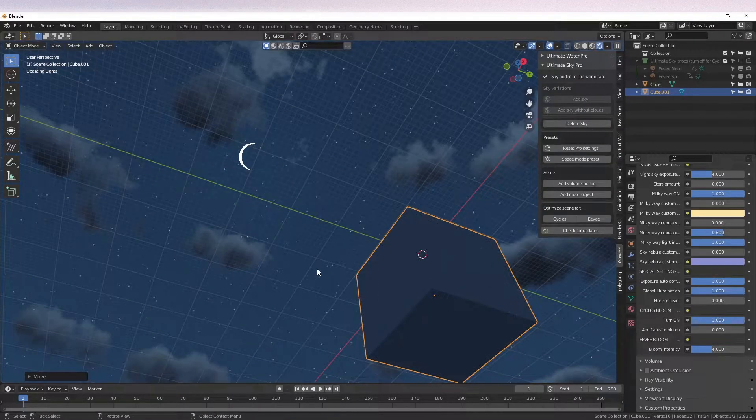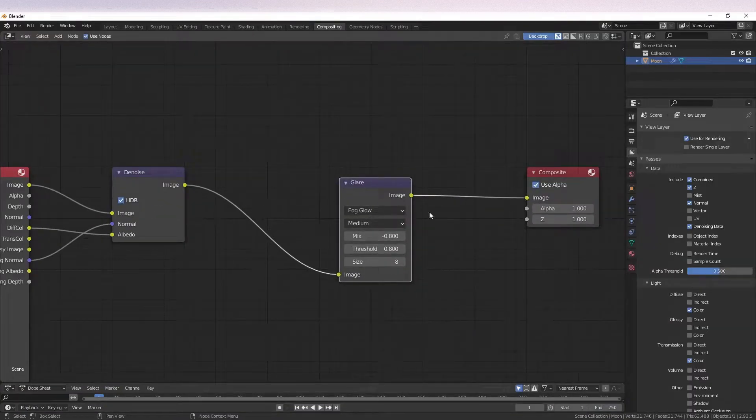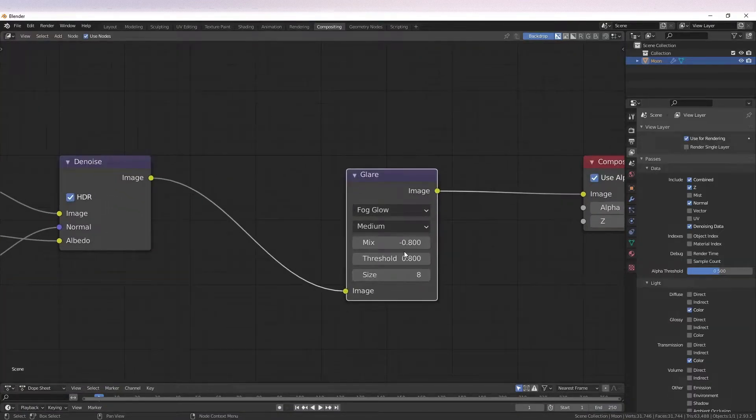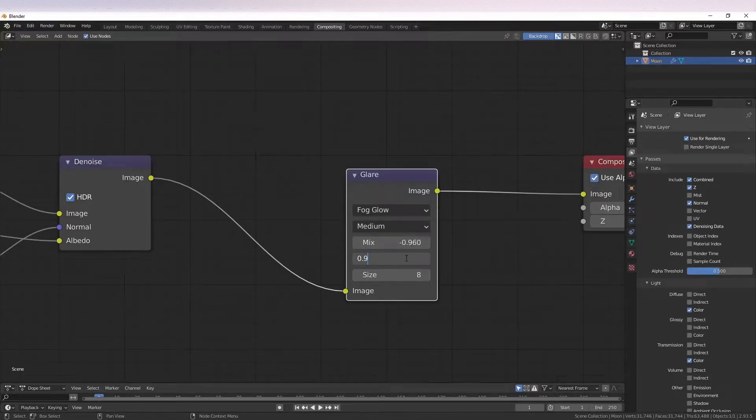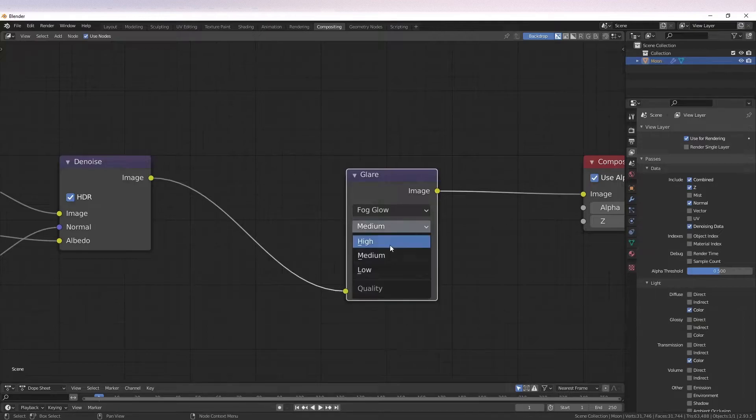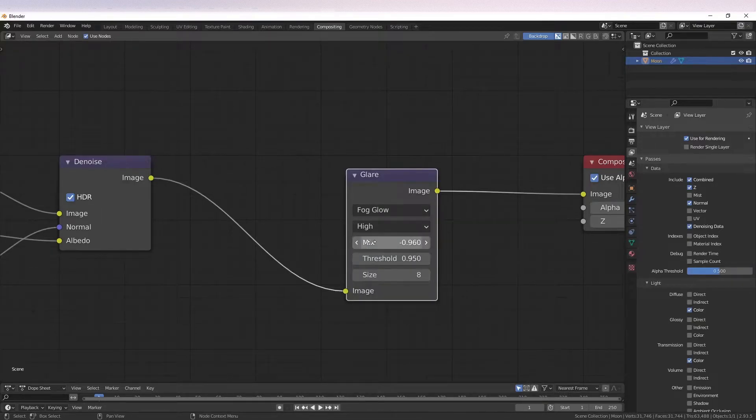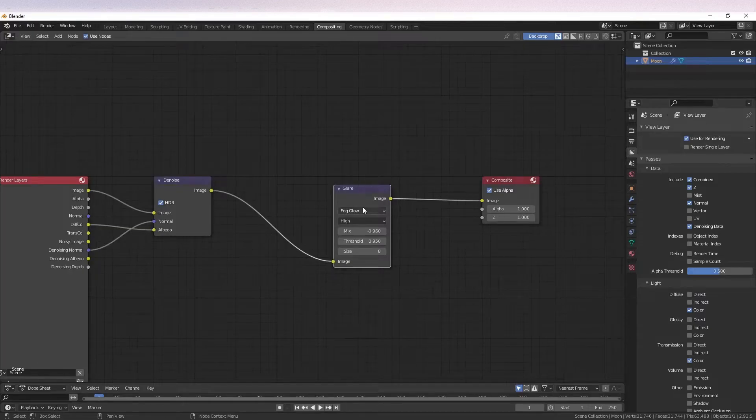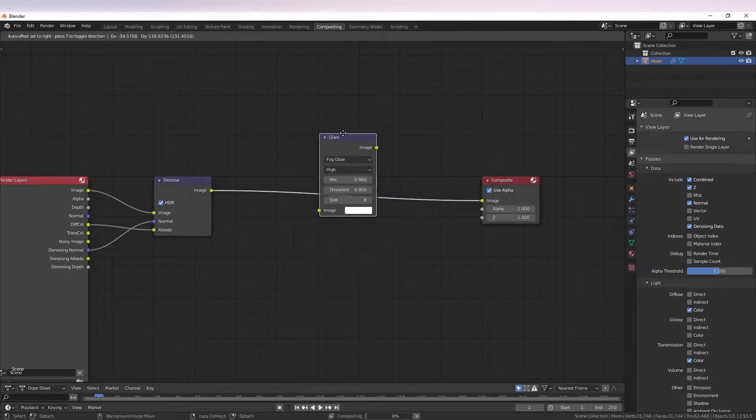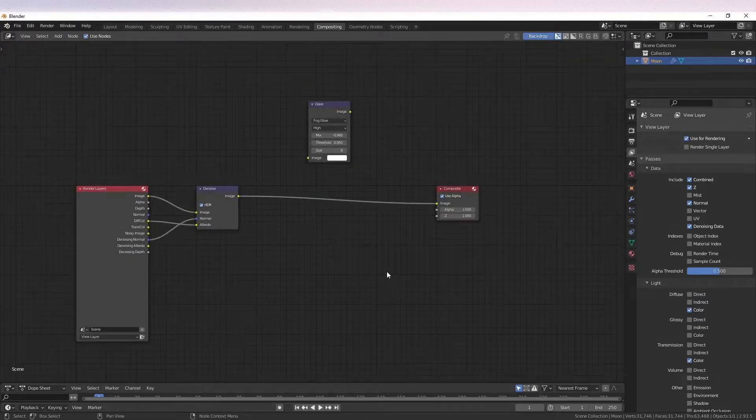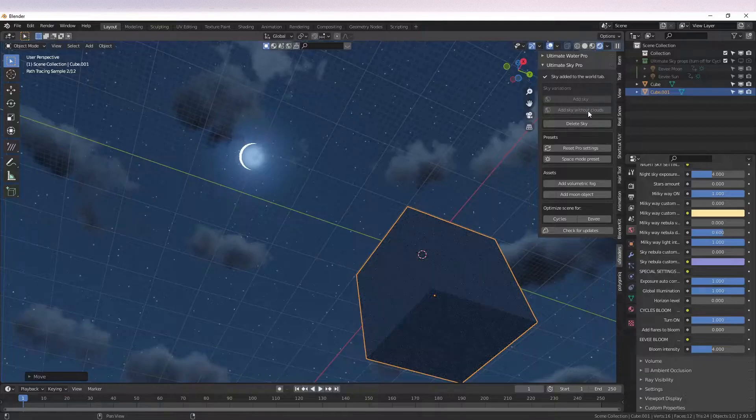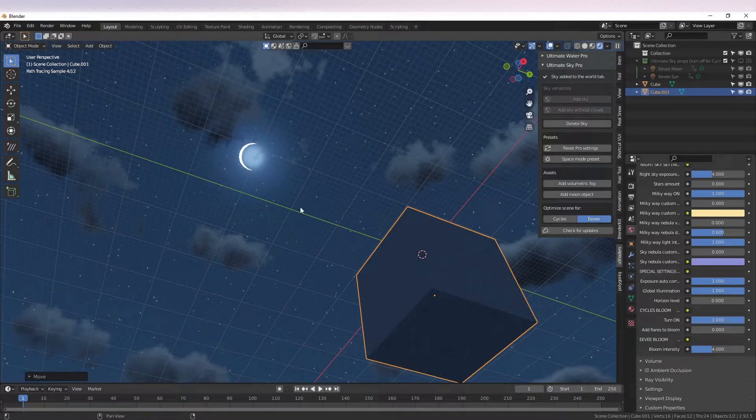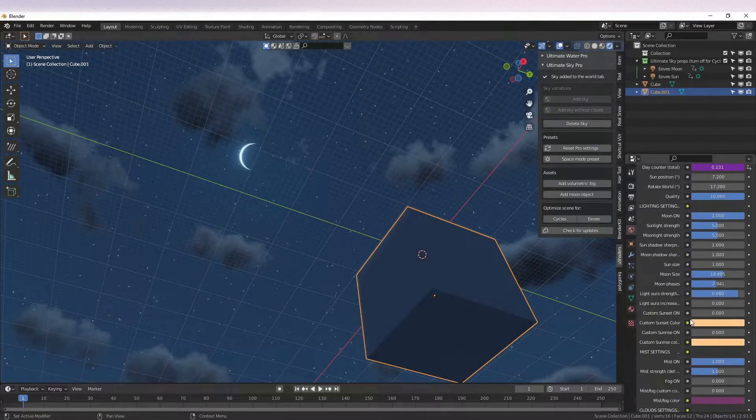For the generated compositing nodes, you need to tweak the glare node when you are using cycles, which is responsible for the bloom effect, as the default settings can make the moon look like a blob despite you using different types of moon shapes. In some simpler scenes, removing the glare node completely is the fastest solution. For Eevee scenes, you don't have to worry about this, as Eevee's bloom is superior to cycles composite bloom, and it just works.